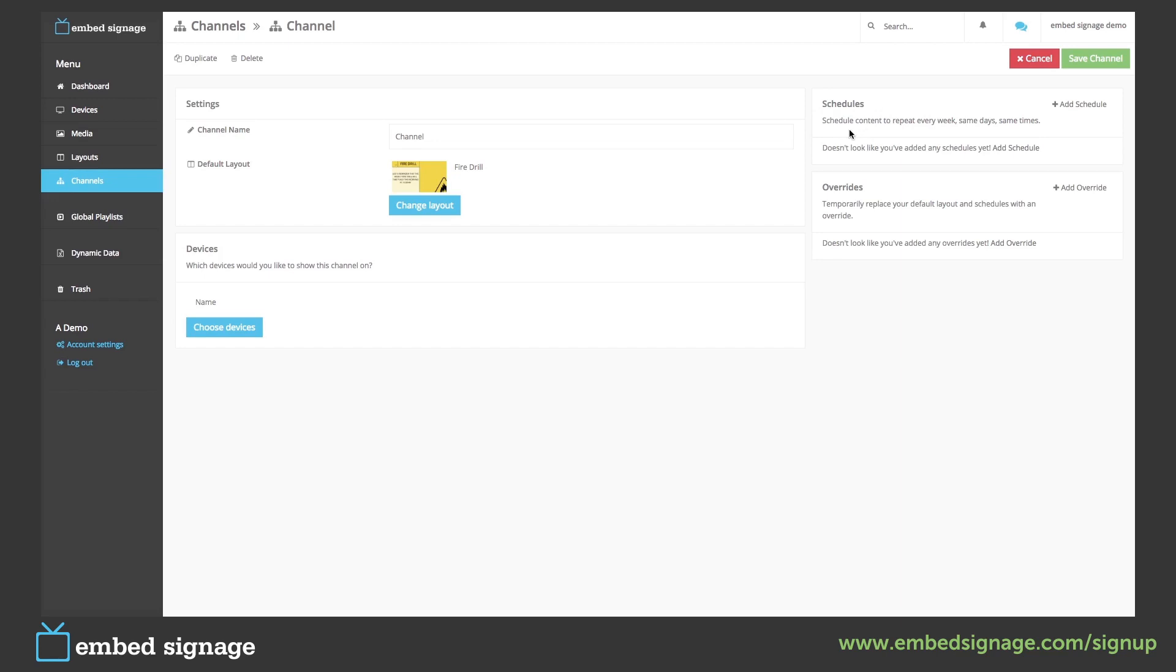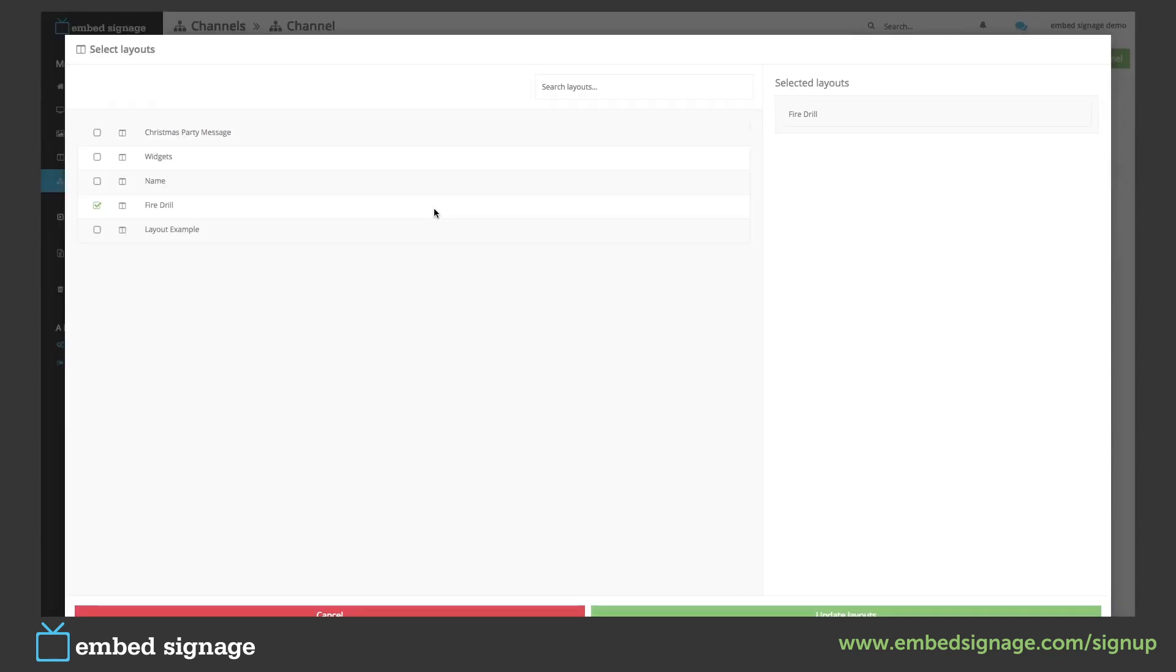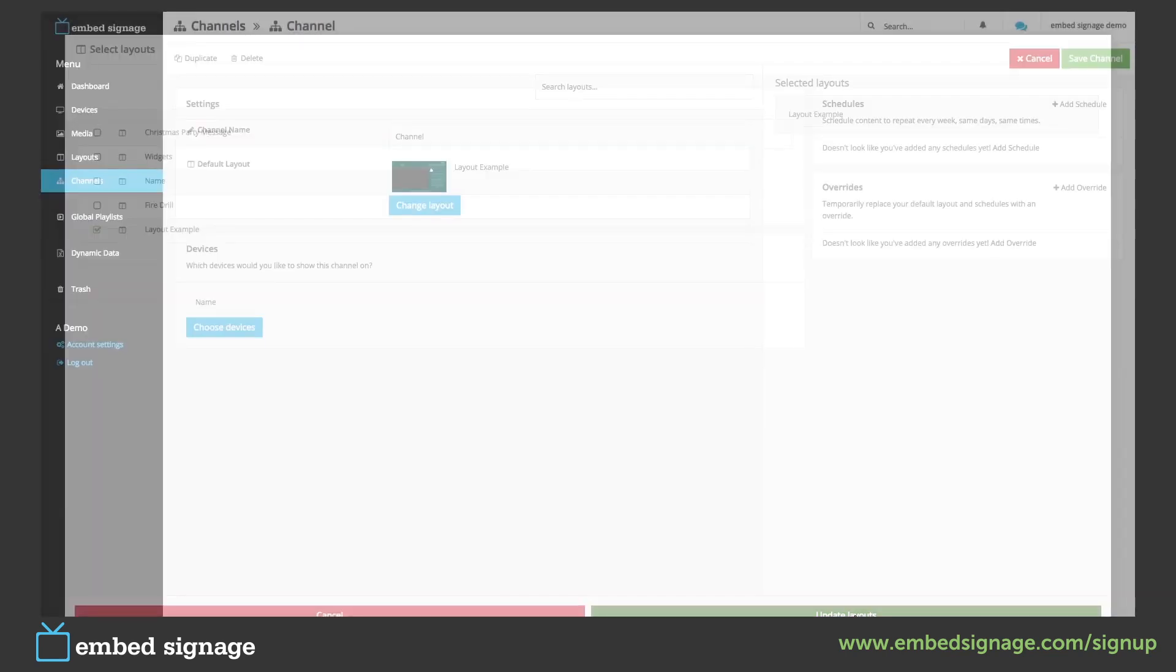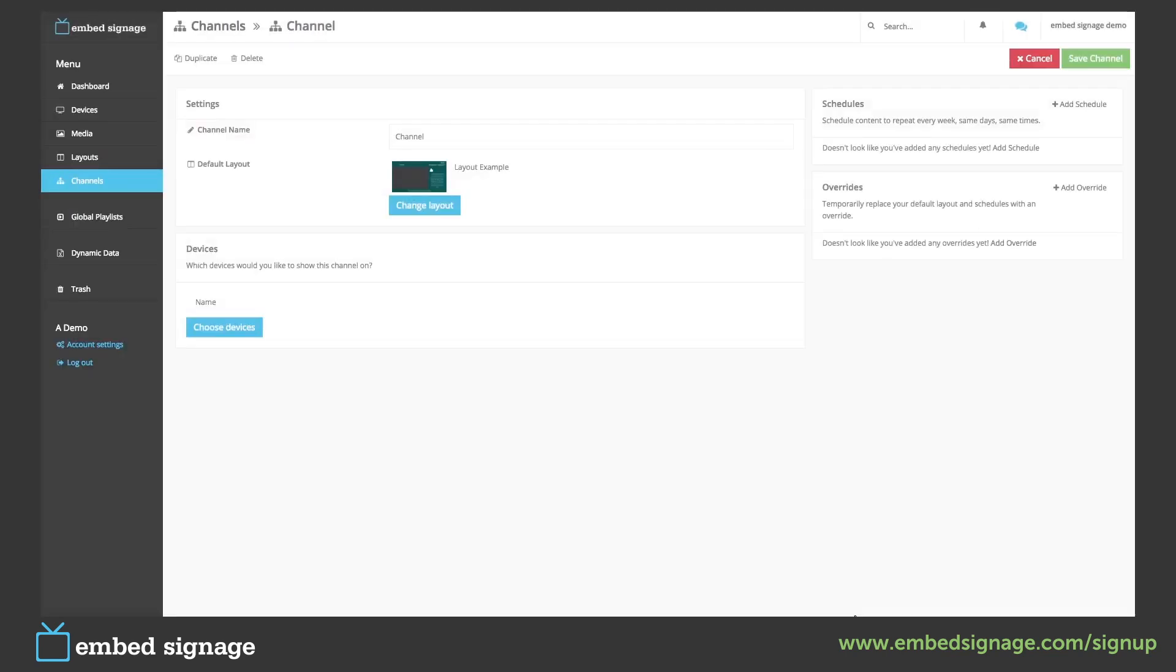First, I'm just going to quickly change our default layout, and we're going to set a schedule to show our fire drill layout.